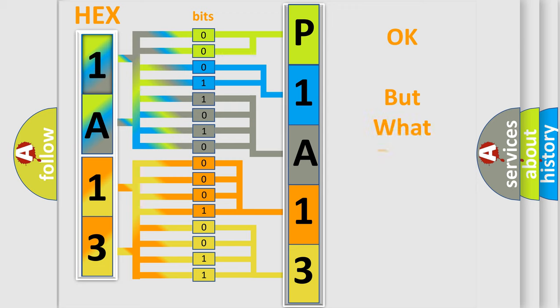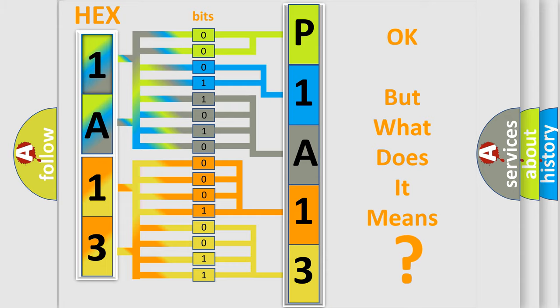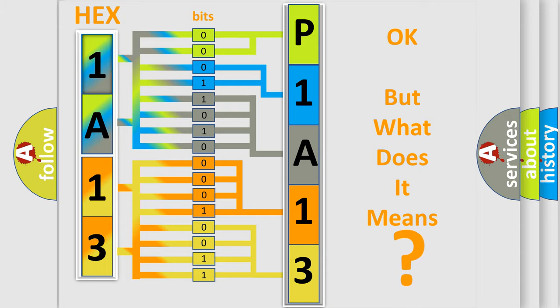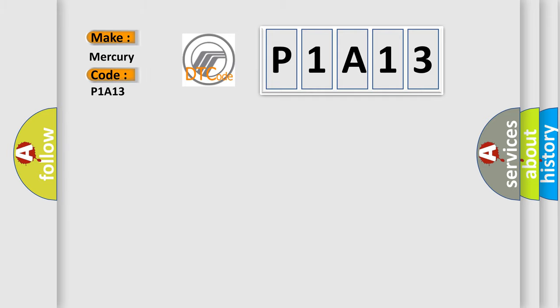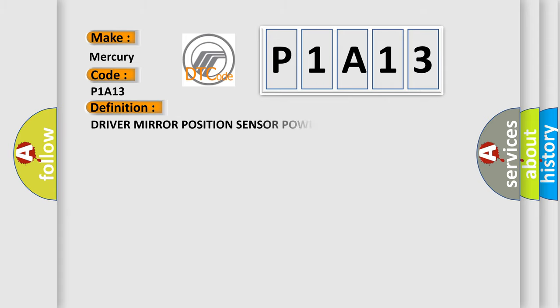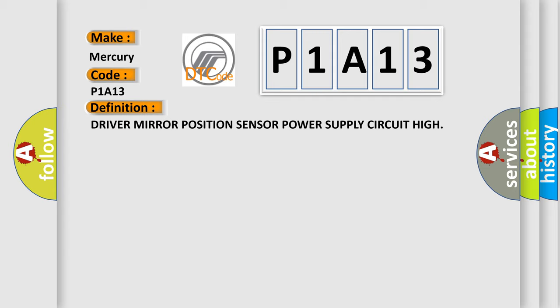We now know in what way the diagnostic tool translates the received information into a more comprehensible format. The number itself does not make sense to us if we cannot assign information about what it actually expresses. So, what does the diagnostic trouble code P1A13 interpret specifically for Mercury car manufacturers?